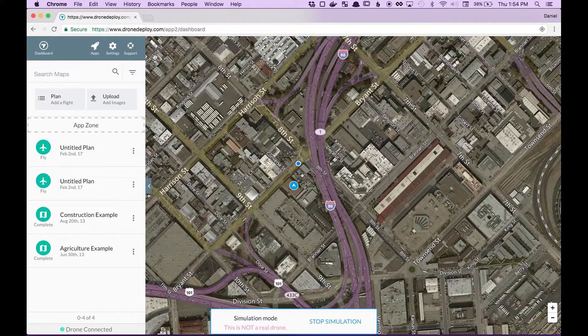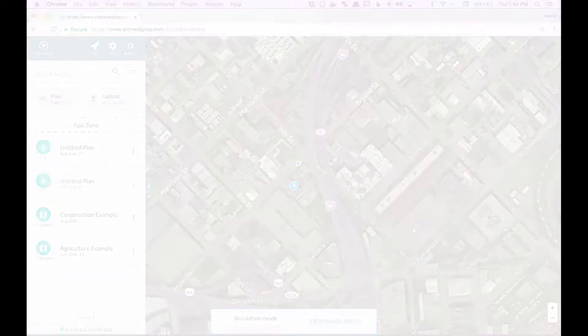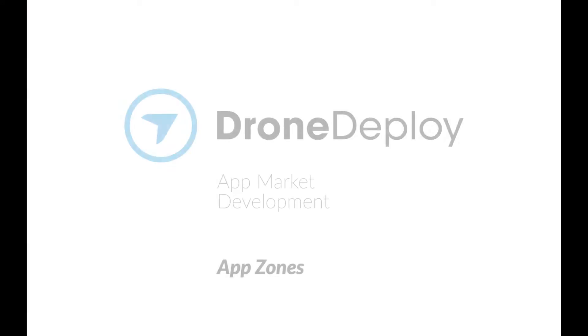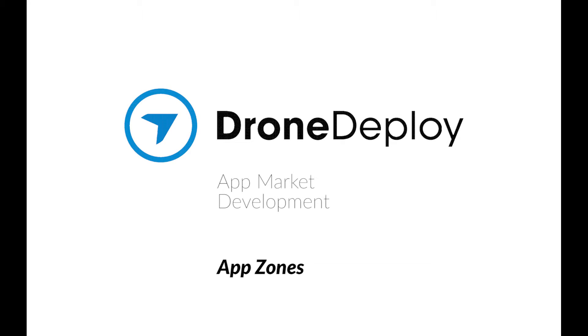If you have any other questions, please visit us at forum.dronedeploy.com.